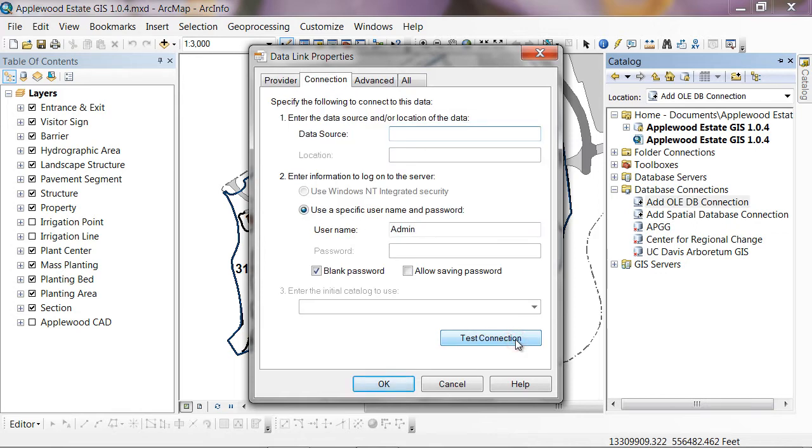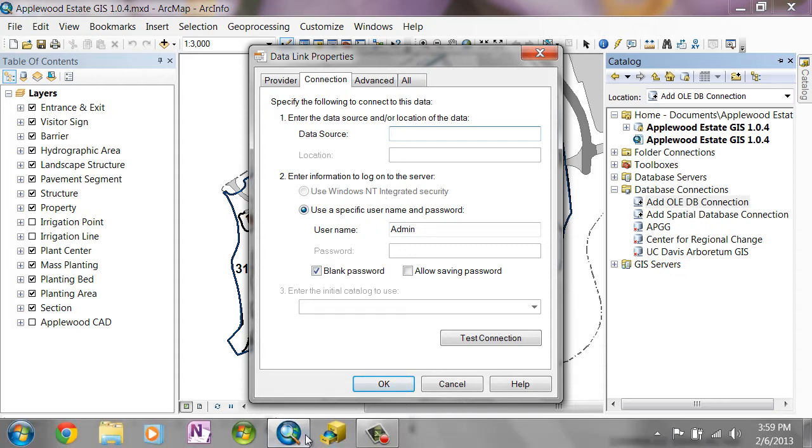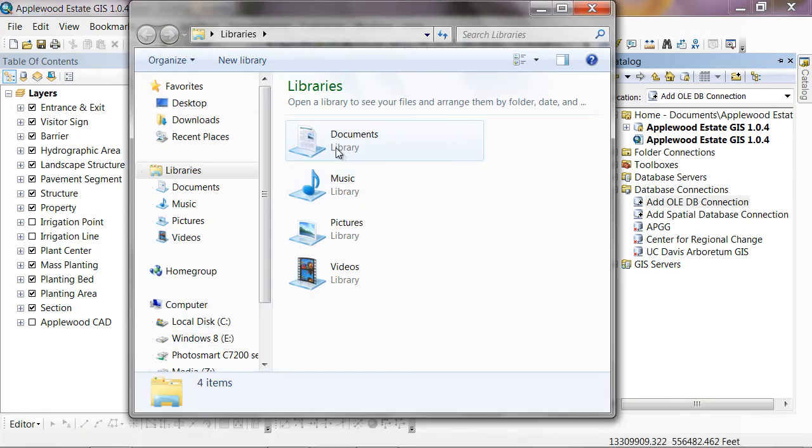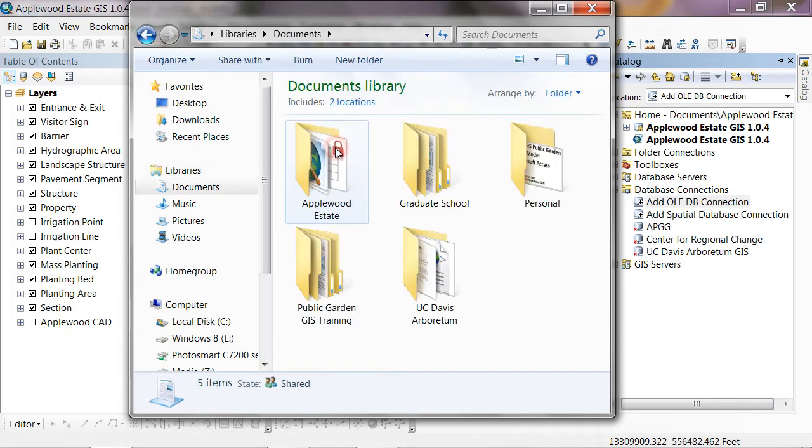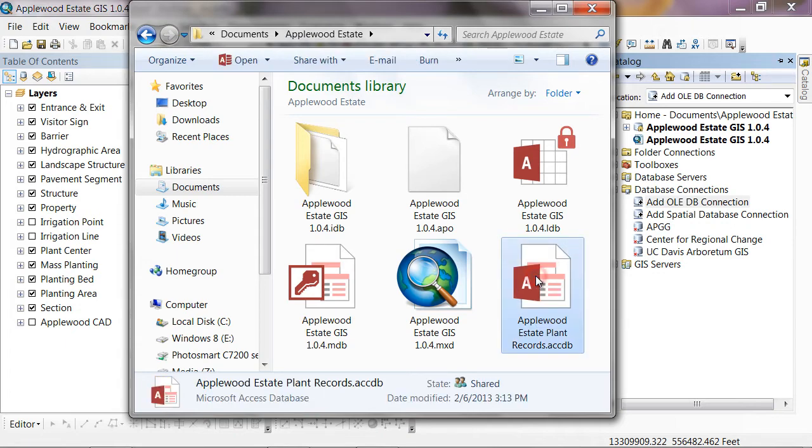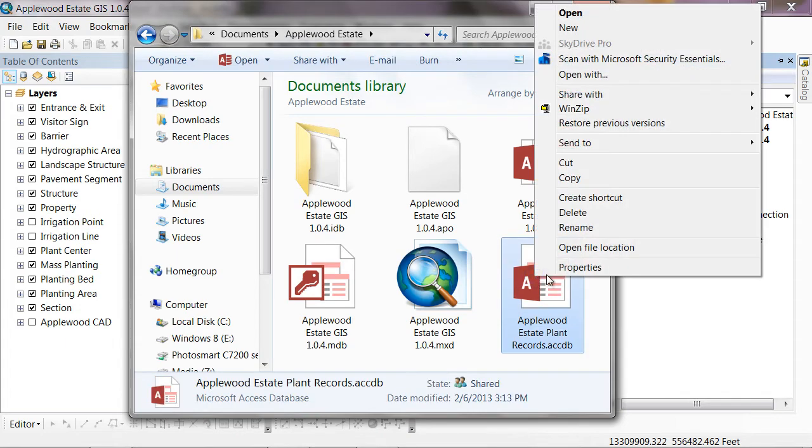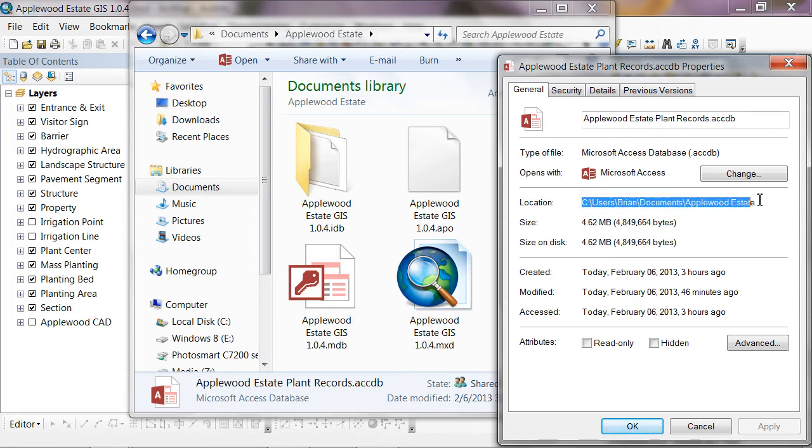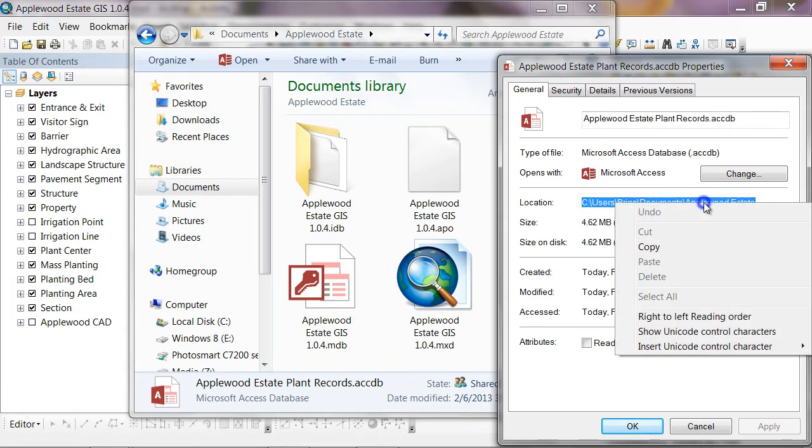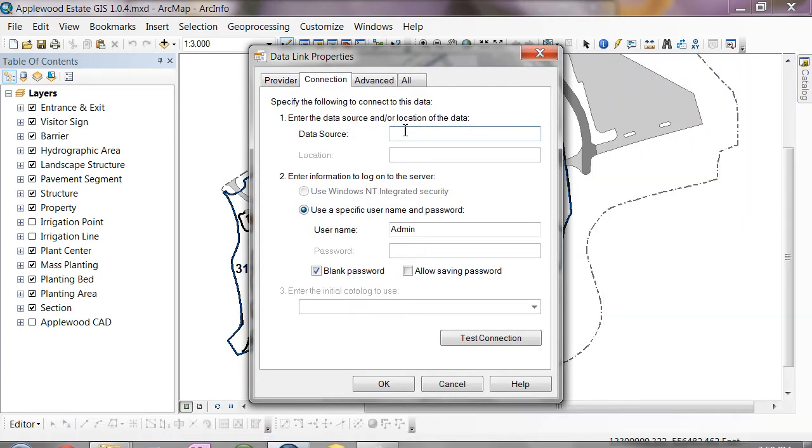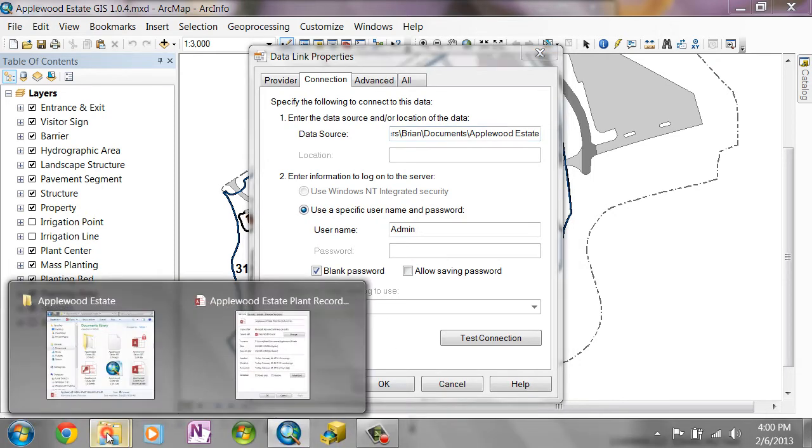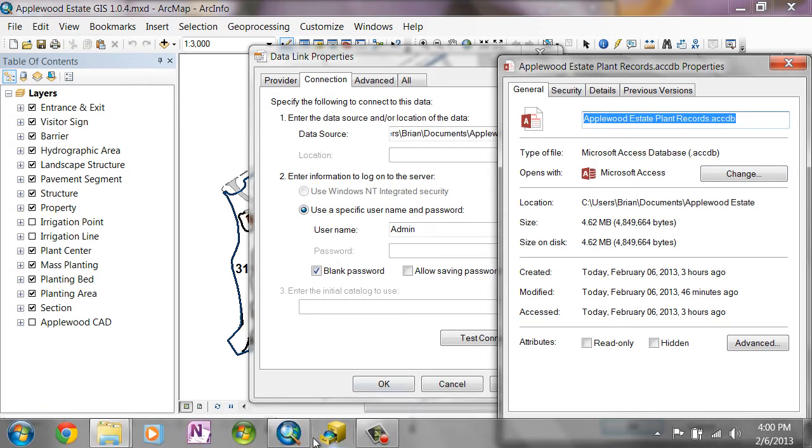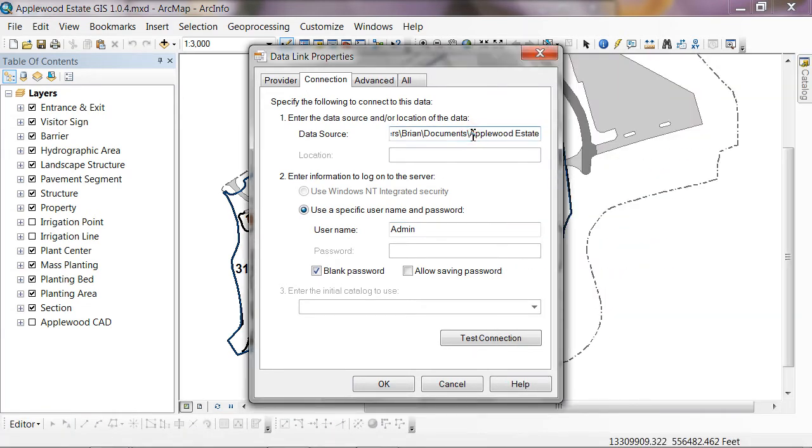And then it says enter the data source. For the data source, I'm going to browse to where my plant records database is saved. On my computer, which is in my documents folder here, in our Applewood estate. Here's our plant records database here. I'm going to right click on it and get properties. I can go ahead and copy the location here by selecting it. And then I can go back to our map and paste that in there. Then I can also copy and paste the name of the file to create a complete path name here. Go to the end, put a slash, and then paste that in there.